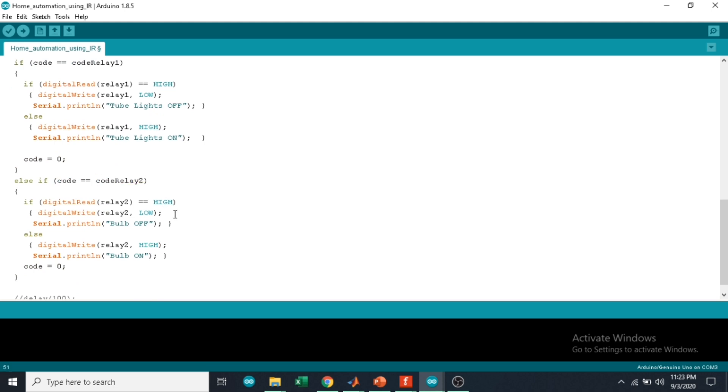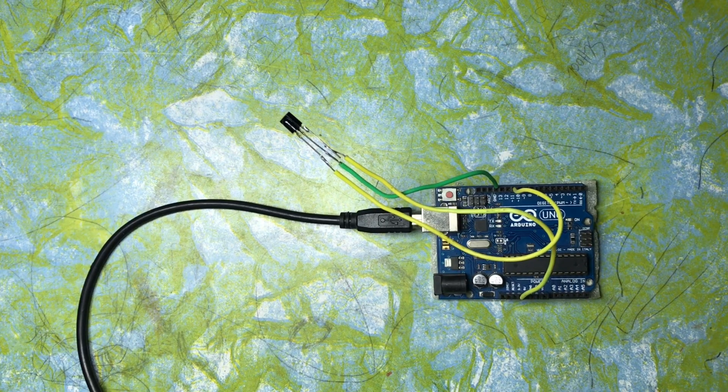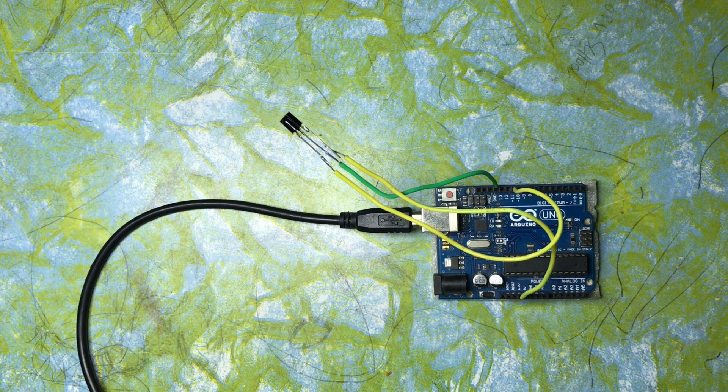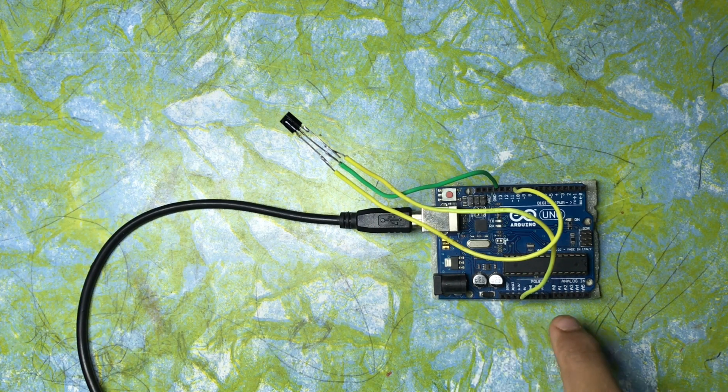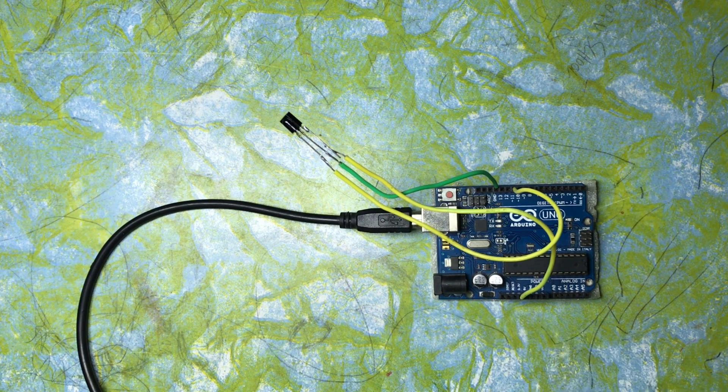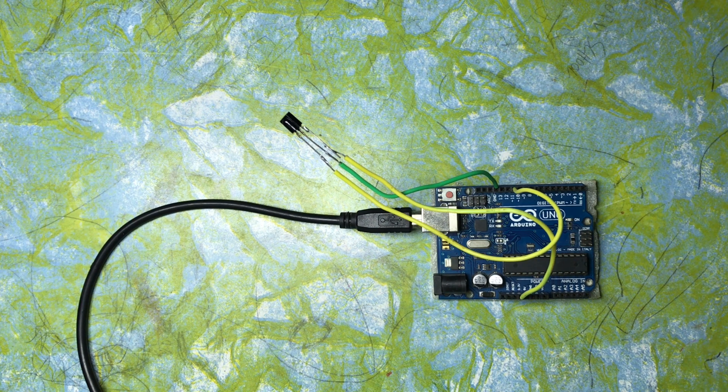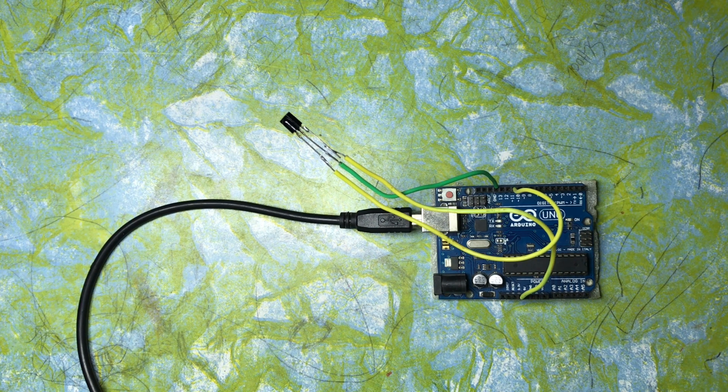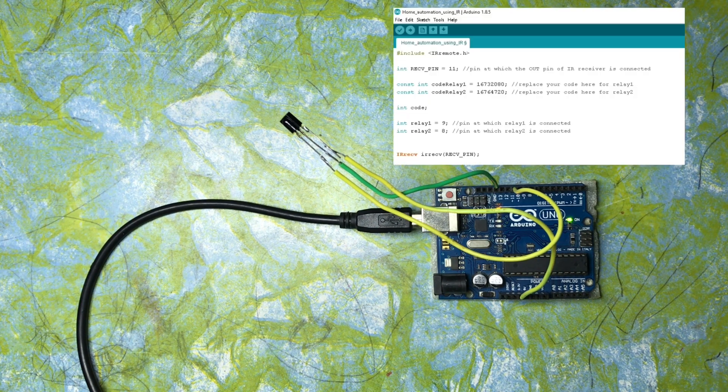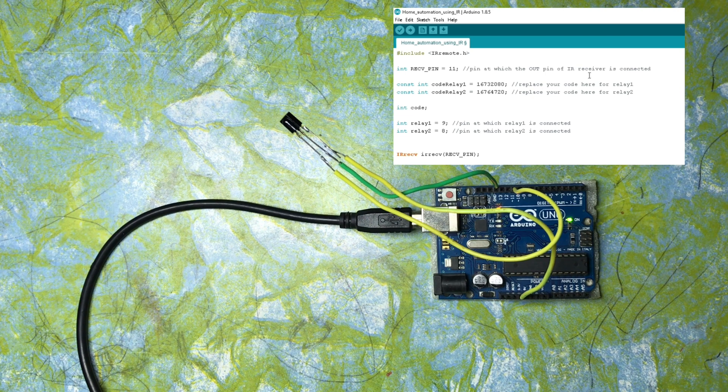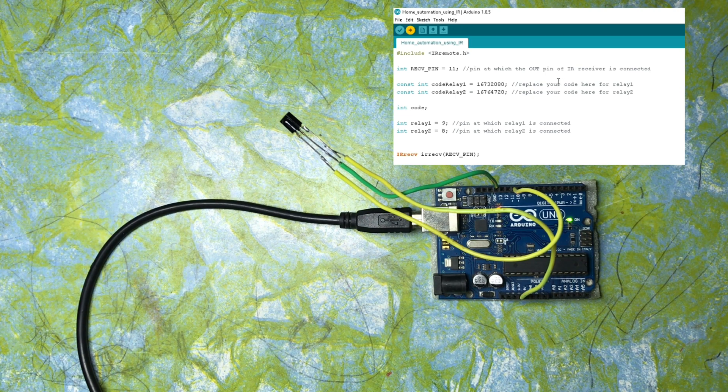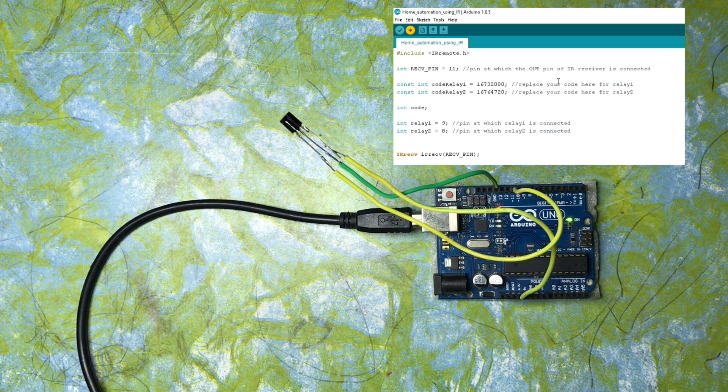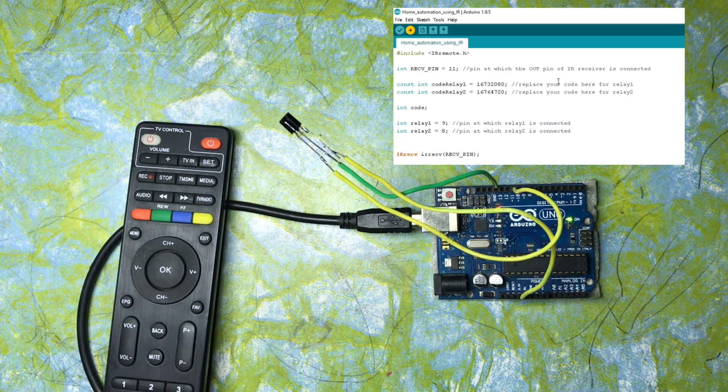Here I have connected the IR receiver to the Arduino according to the circuit diagram. Now let's connect the Arduino to the PC and upload the code. Meanwhile, this is the TV remote that I am going to use.